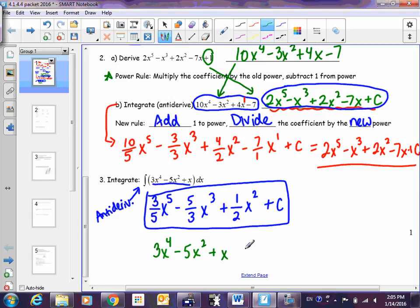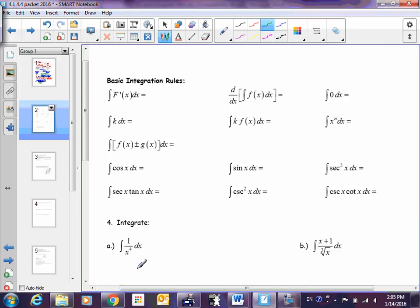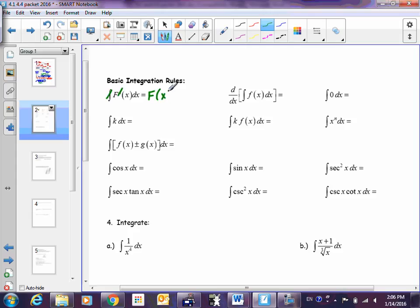For some people the hardest part is going back and forth between deriving and antideriving — the only way you'll get better is practice. Let's go over some integration rules. First: what happens when you integrate then derive? They cancel each other out. Because integration was the outer function, you do need plus C. What about deriving an integral? They cancel each other out too — but no plus C needed, because the outer function is deriving so any constant would go away.